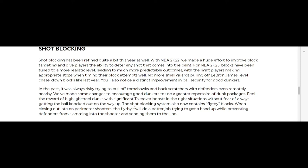In the past, it was always risky trying to pull off tomahawks and back scratches with defenders even remotely nearby. I guess that means in the facility, like in the area that you're in close by. We've made some changes to encourage good dunkers to use a greater repertoire of dunk packages, feel the reward of highlight-reel dunks with significant takeover boost in the right situations without fear of always getting the ball knocked out on the way up.